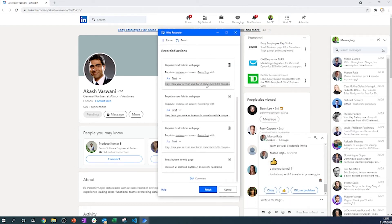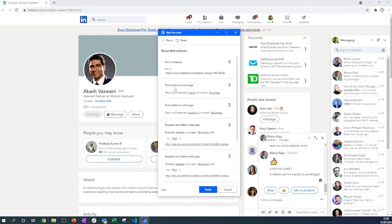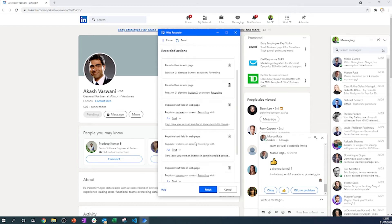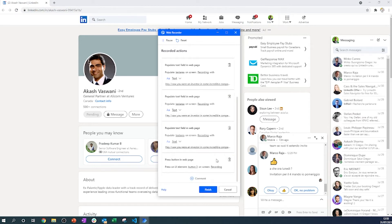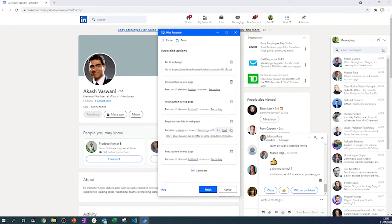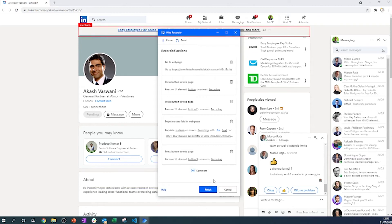Let's delete the elements that were created too many times or that we don't need. Some click actions were recorded multiple times while I was trying to get the recording to work, so I'll remove the duplicates I don't need. This will leave us with the backbone of our process.